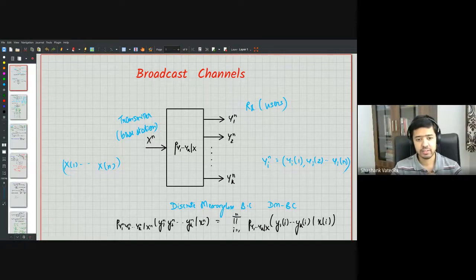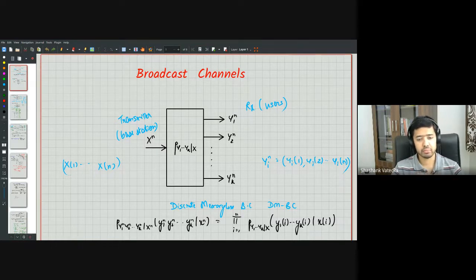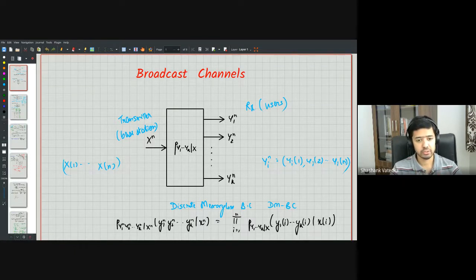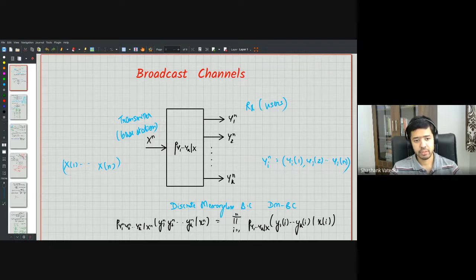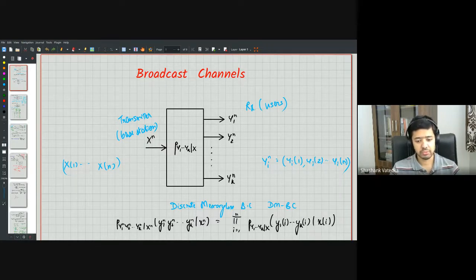Good morning everyone. We've been discussing the discrete memoryless broadcast channel — specifically the two-user broadcast channel with one sender and two receivers. The goal is to design encoding and decoding schemes to operate at the best possible rates while achieving vanishingly small probability of error. We focus on the private message capacity region, where the two receivers want to decode two independent messages with no common message.